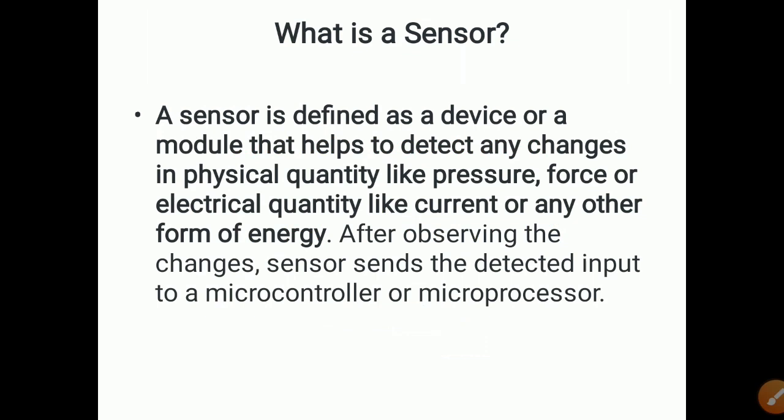A sensor is defined as a device or a module that helps to detect any changes in a physical quantity like pressure or force, or an electrical quantity like current, or any other form of energy. After observing the changes, the sensor sends the detected input to a microcontroller or microprocessor, which will then take action if required.